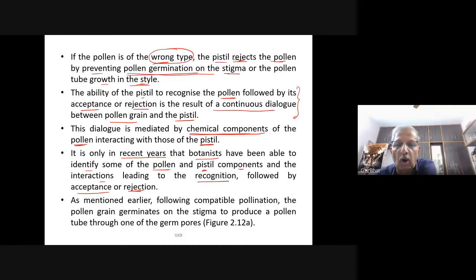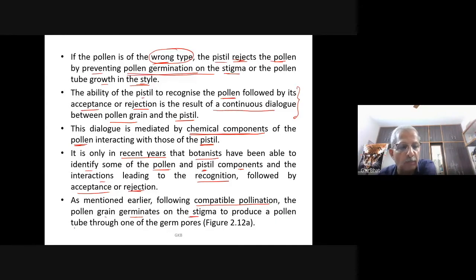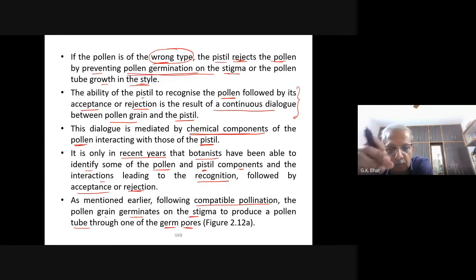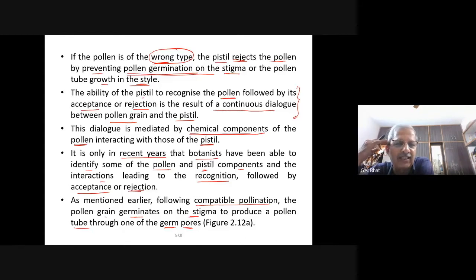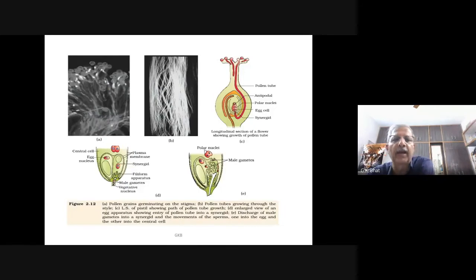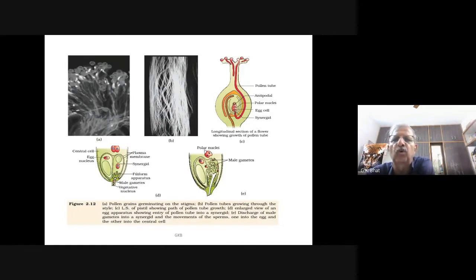Following compatible pollination, the pollen grain germinates on the stigma to produce a pollen tube through one of the germ pores. Sporopollenin is not present in the germ pore area. The contents of the pollen grain move into the pollen tube, which grows through the tissues of the stigma and style and reaches the ovary.